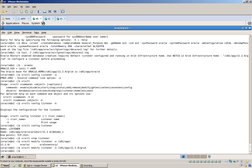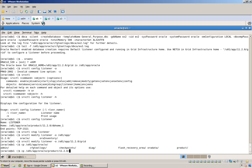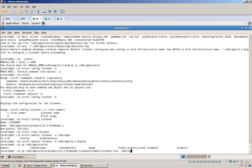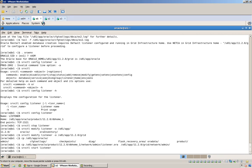And I probably also want to copy over that file listener.ora. But before I do that, let's just see if there's already a listener.ora in here. There is not, so we want to copy this listener.ora from the database home to the grid home. And now srvctl start listener, and he's up.